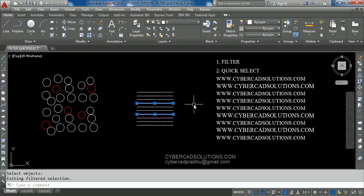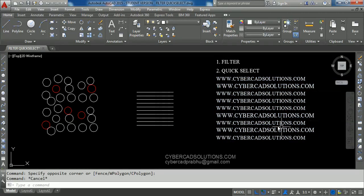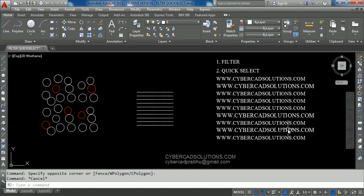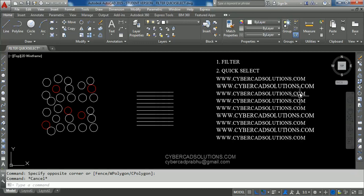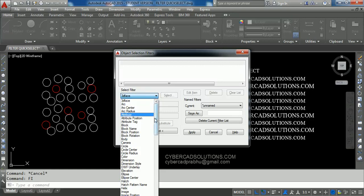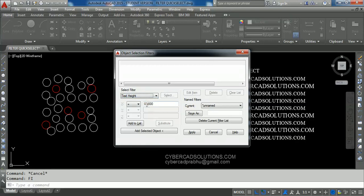We can use the Filter command for more conditions. There are different text objects here, and among them some text objects have a height greater than one unit. We want to find text objects with height more than one unit. Type FI at the command prompt and press Enter, clear the existing list, then open the selection filter property and go to the Text Height option.